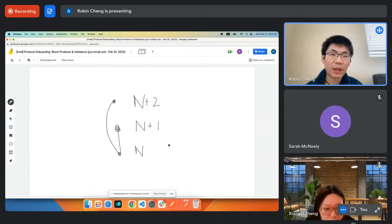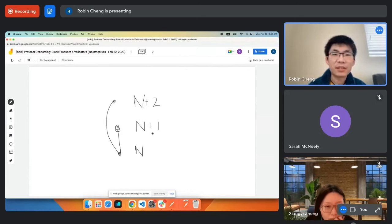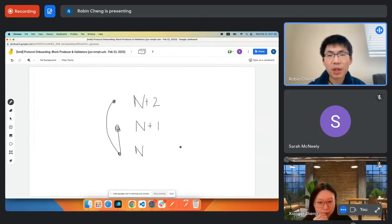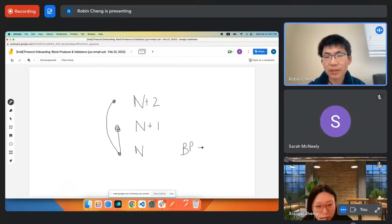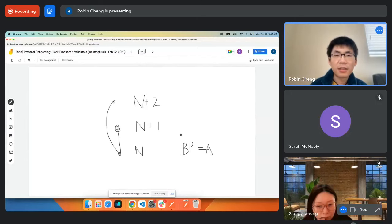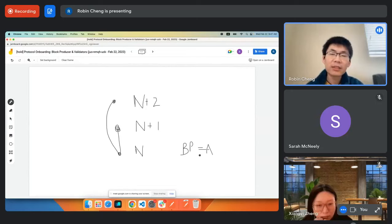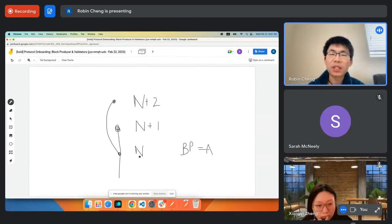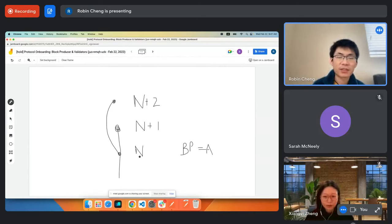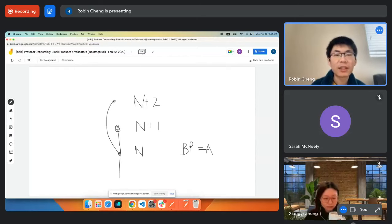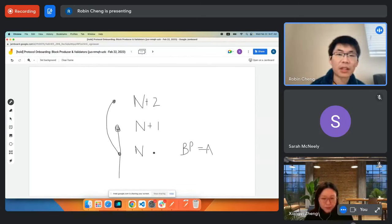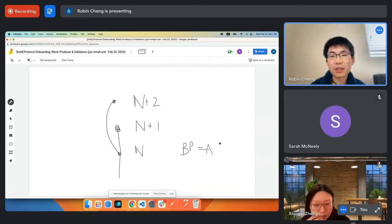Let's talk about how that works. For every height, there is a block producer. For height N, the block producer is validator A. It knows it is the block producer based on the current epoch — the epoch decides who should produce each height. There's a deterministic map from height to producer, so everybody knows who should be the block producer for any block.